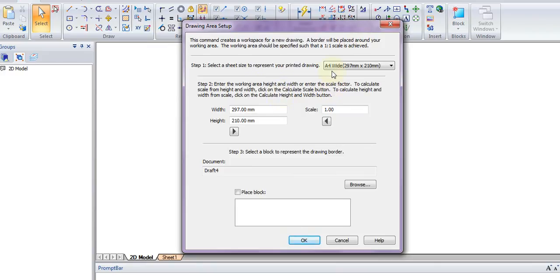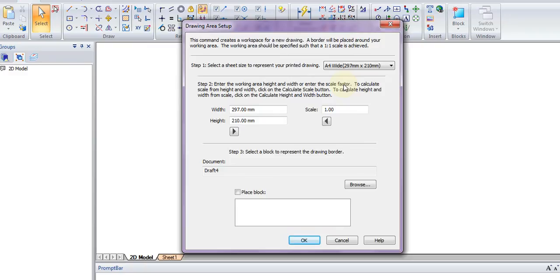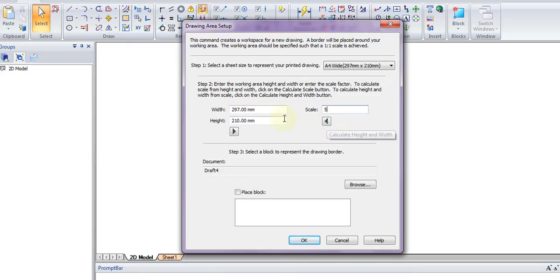Now we need to work on the scale factor. What we want is essentially a drawing that in the real world would be five times larger than what is on our drawing sheet. For example, for every one millimeter on our drawing sheet, it would be five millimeters in the real world. So we'll change our scale to five and press the Transfer button. This will calculate the width and the height of the drawing area.